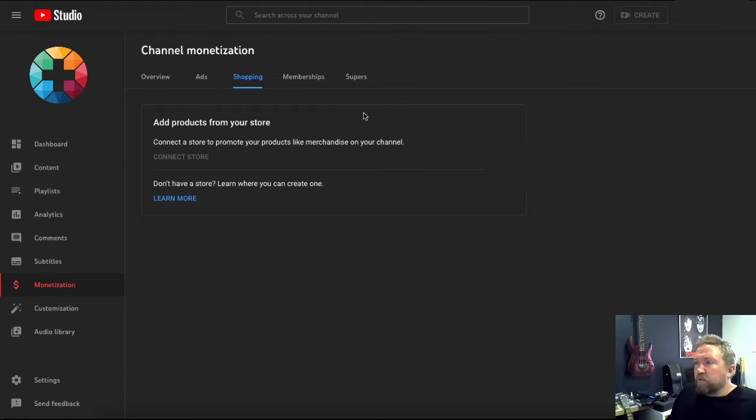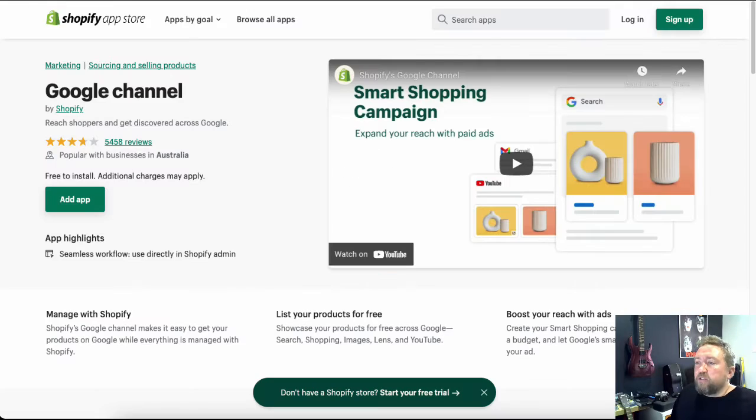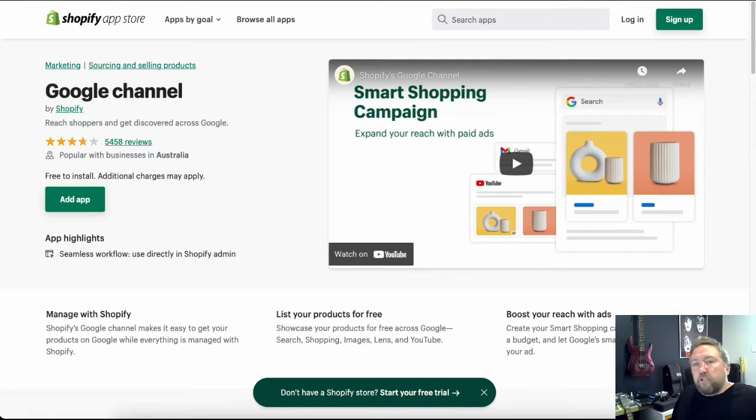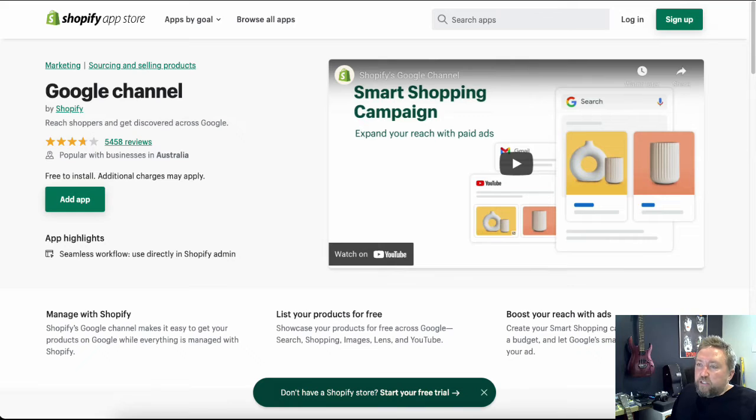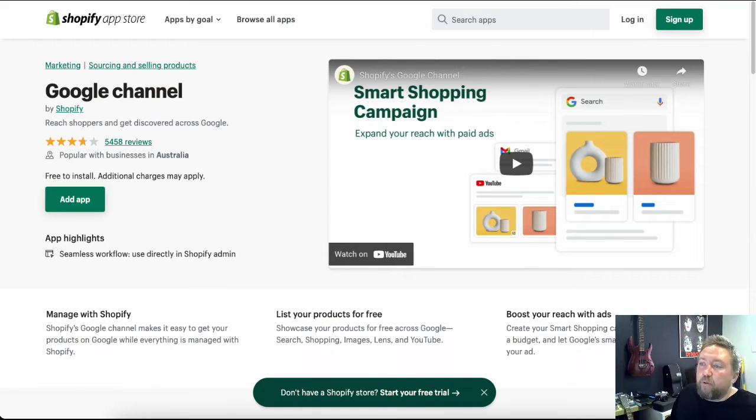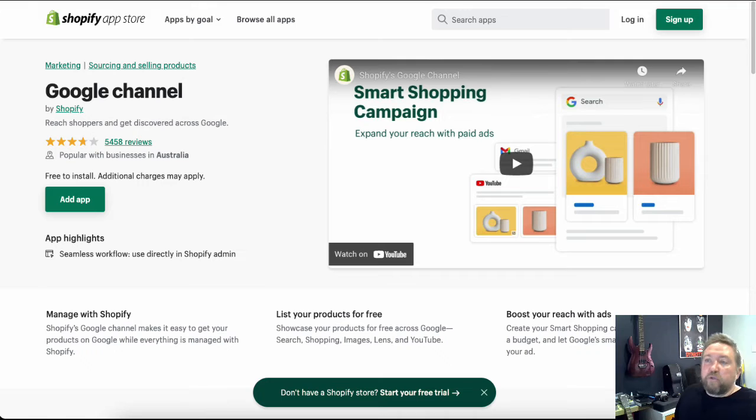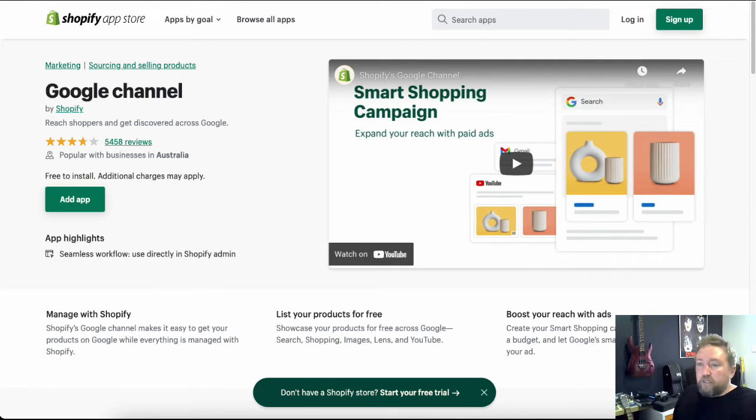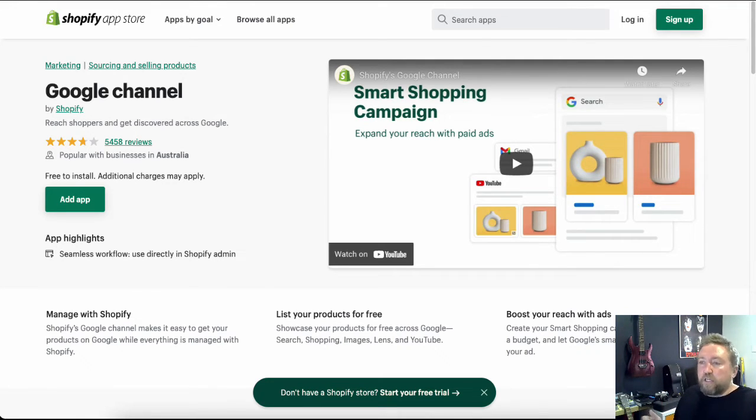And then what's going to happen is you're going to be directed over to the Shopify app store where you need to actually install this Google sales channel app. So what that's going to do is help you connect your Shopify store with your Google account.